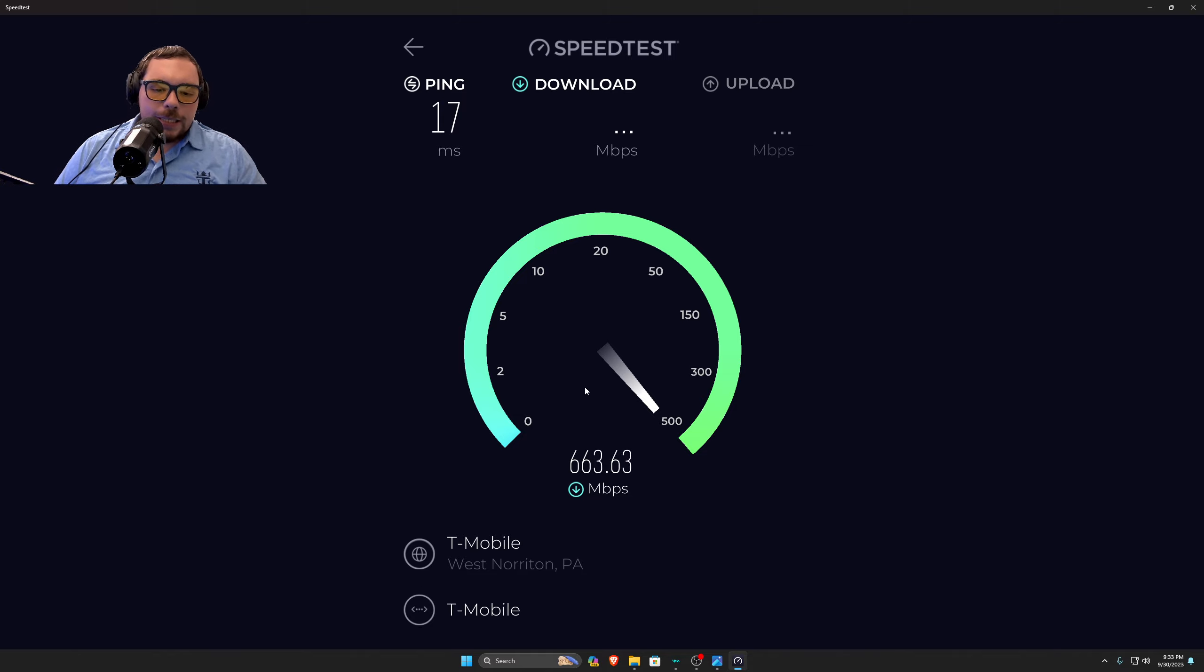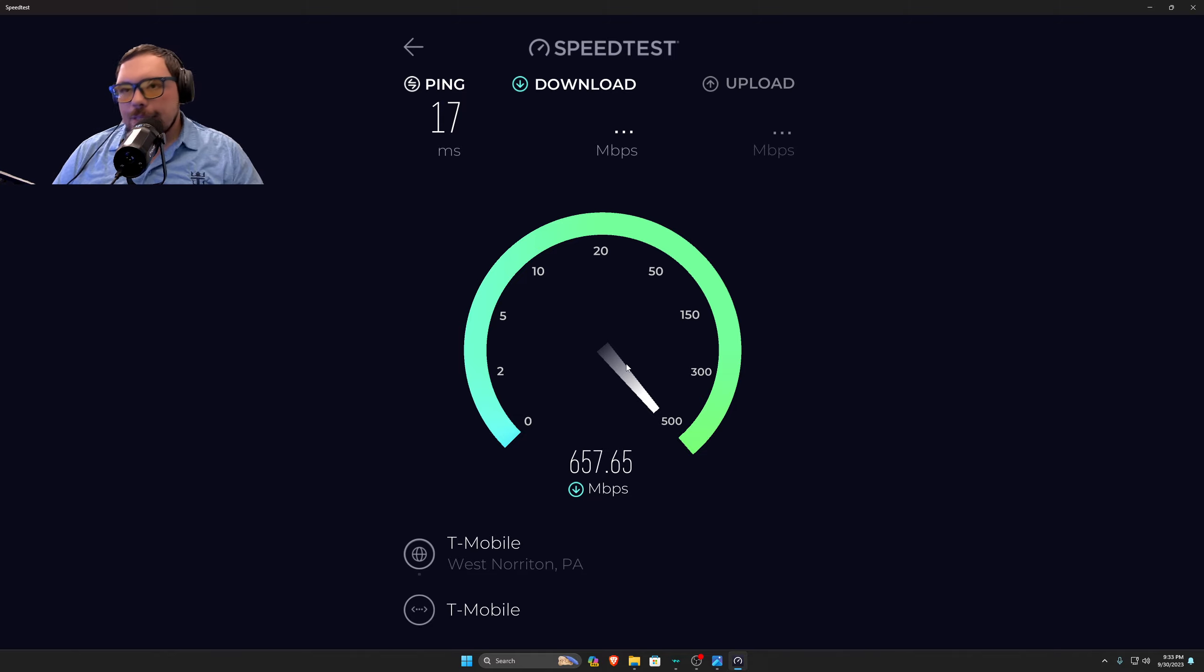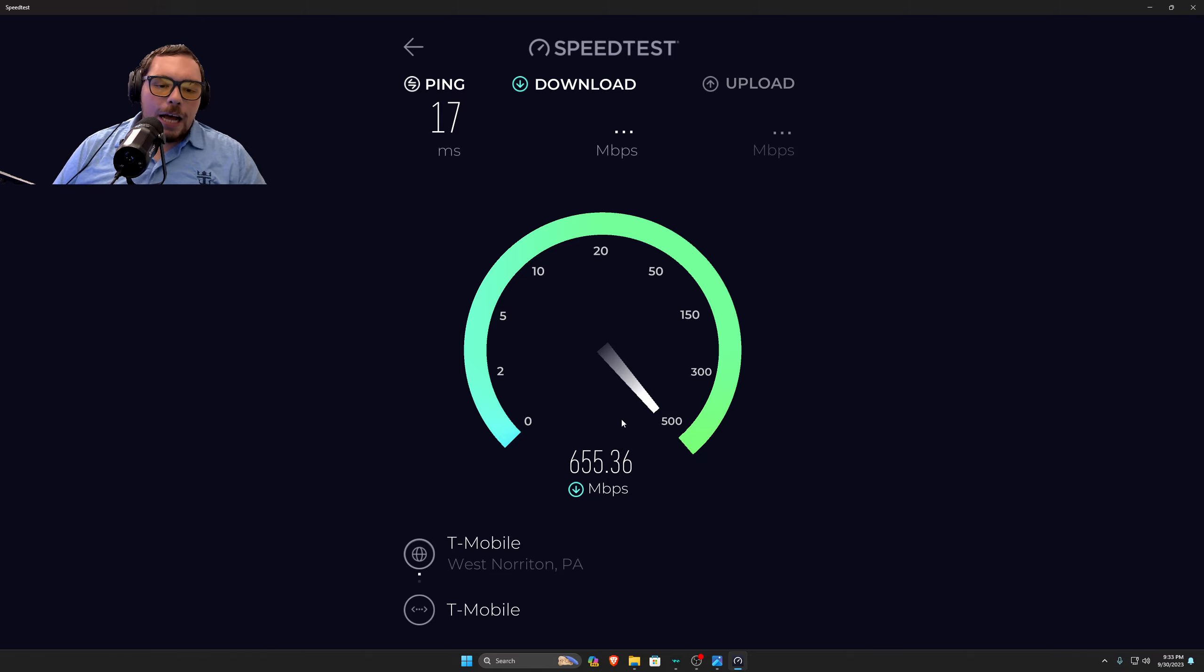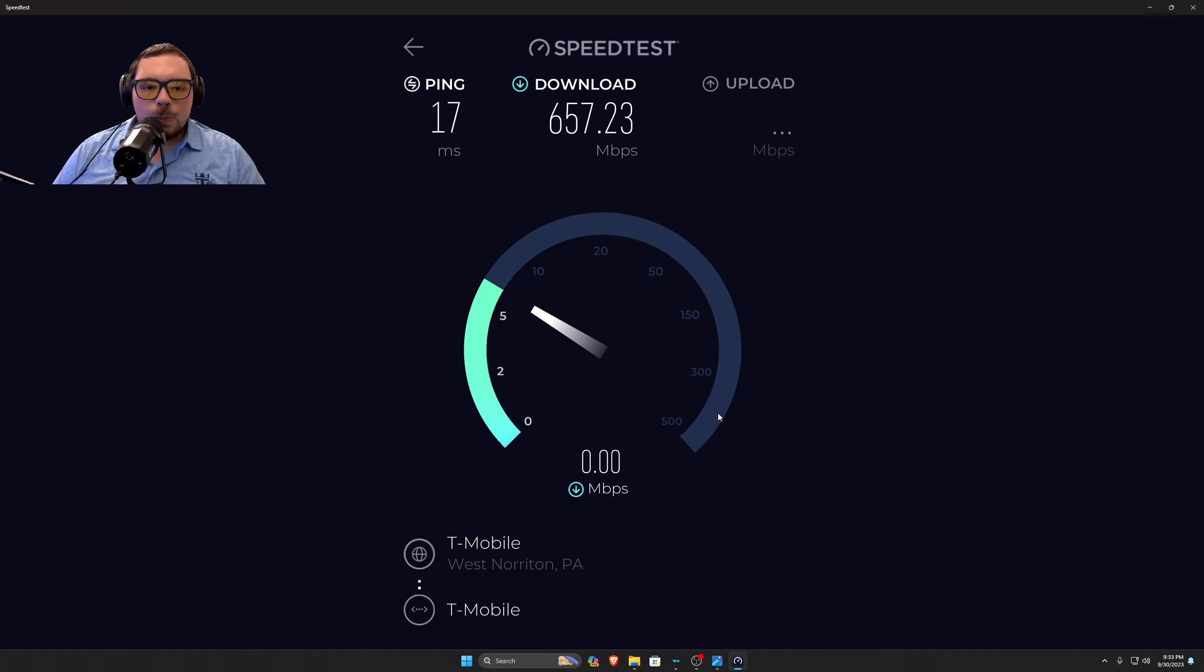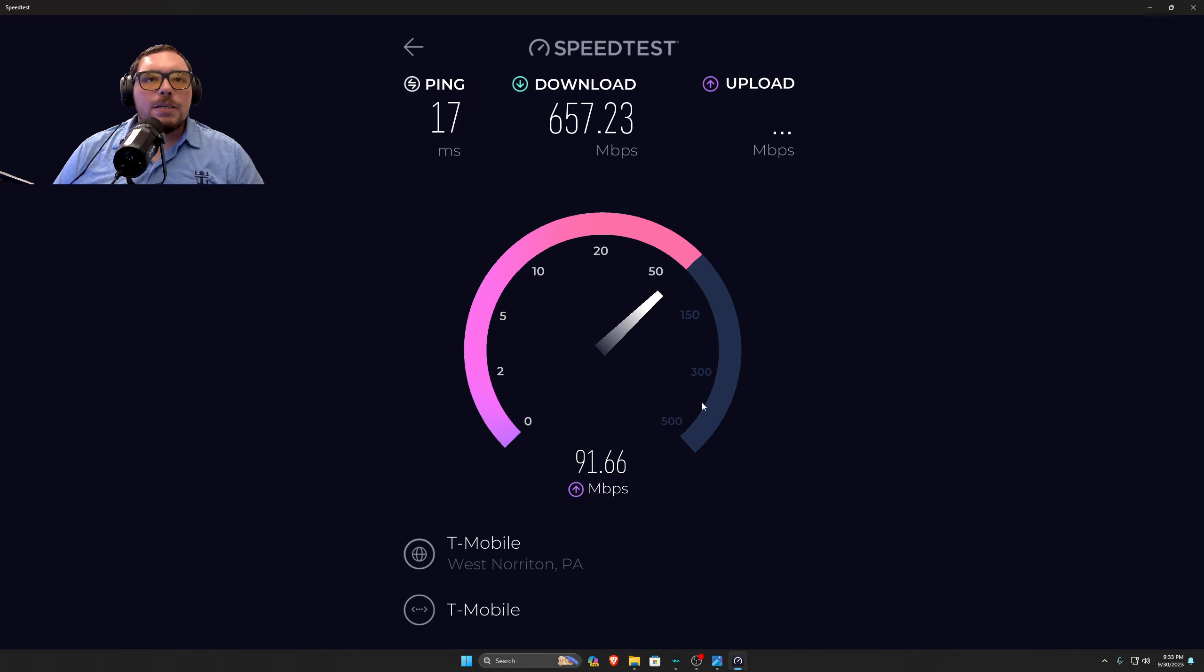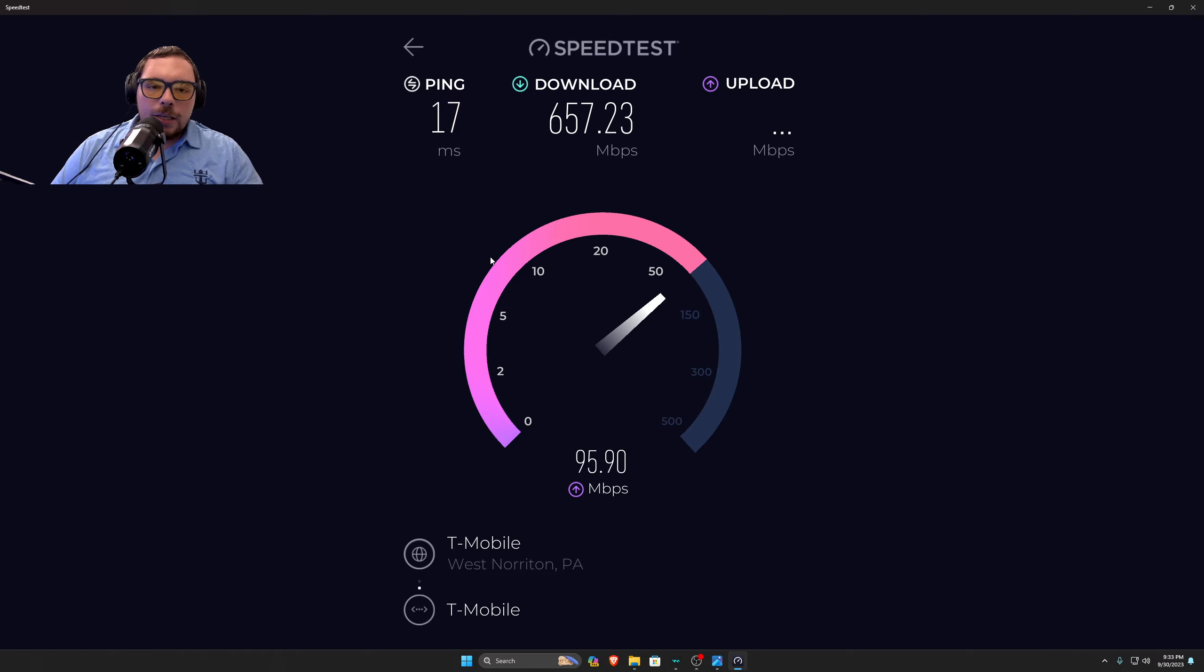As you can tell right now, it's not really congested. It's nine o'clock at night and I'm getting 600 to 700 megabytes download speed. And that is so impressive.